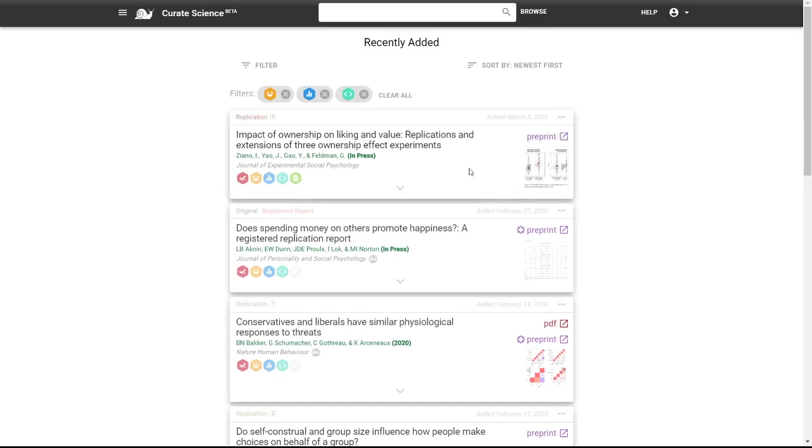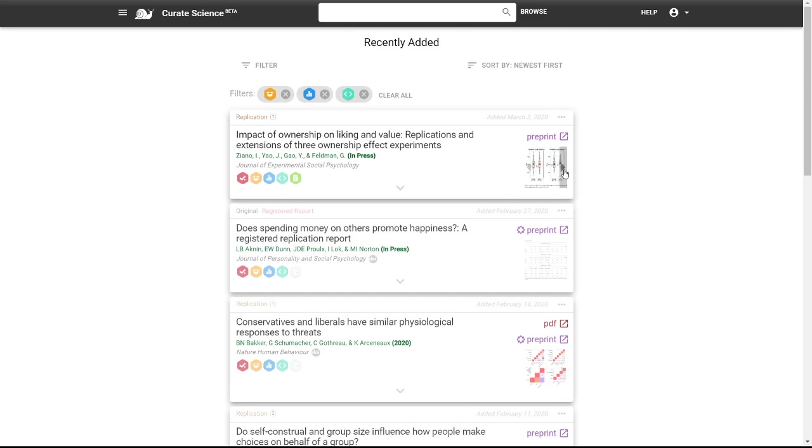More interestingly, we now expose key figures in this delightful carousel, image carousel, and you can even cycle through the figures that the author has made available using these arrows.